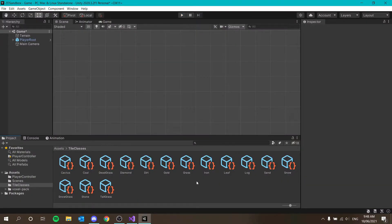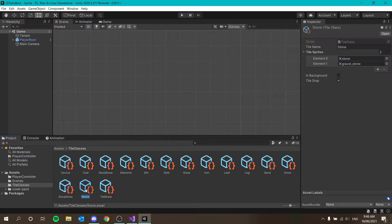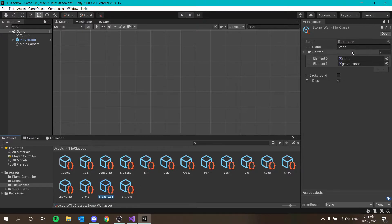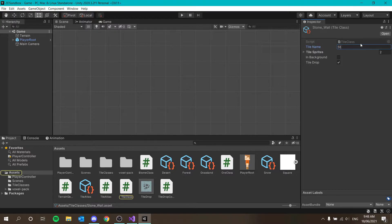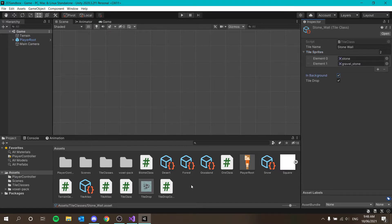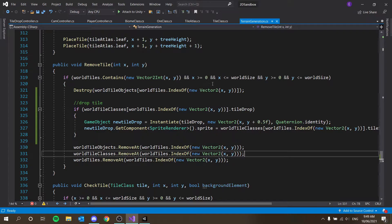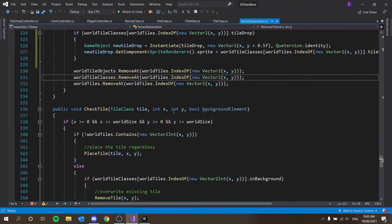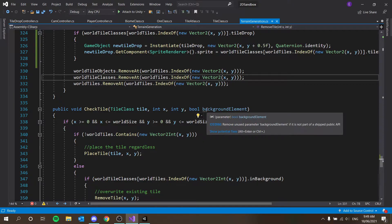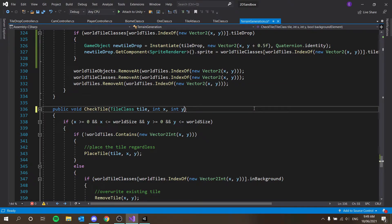We're going to fix that. Quite simply, we're going to duplicate our stone tile class with Ctrl+D. I'll call this stone_wall, and the same name in the tile name field. The tile sprites are going to be the same, but this time we're going to check 'is in background', and we don't need the check tile for background elements.